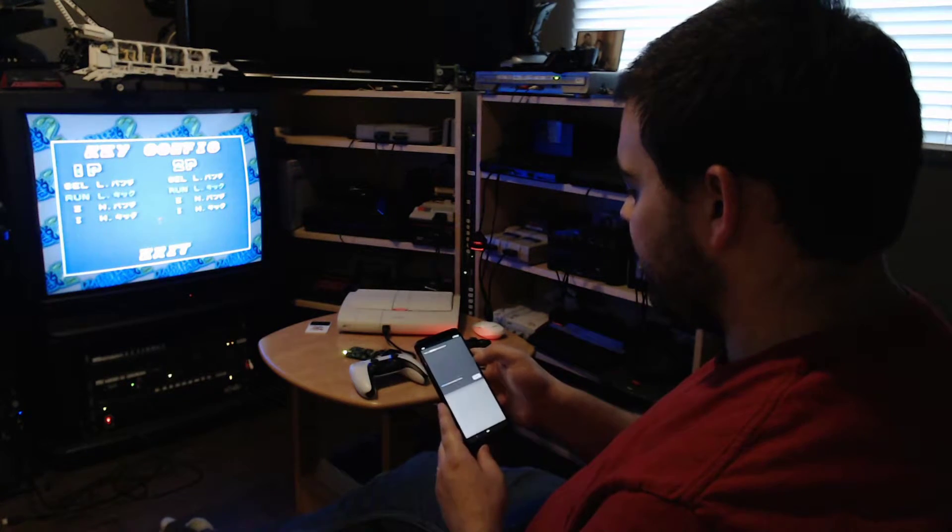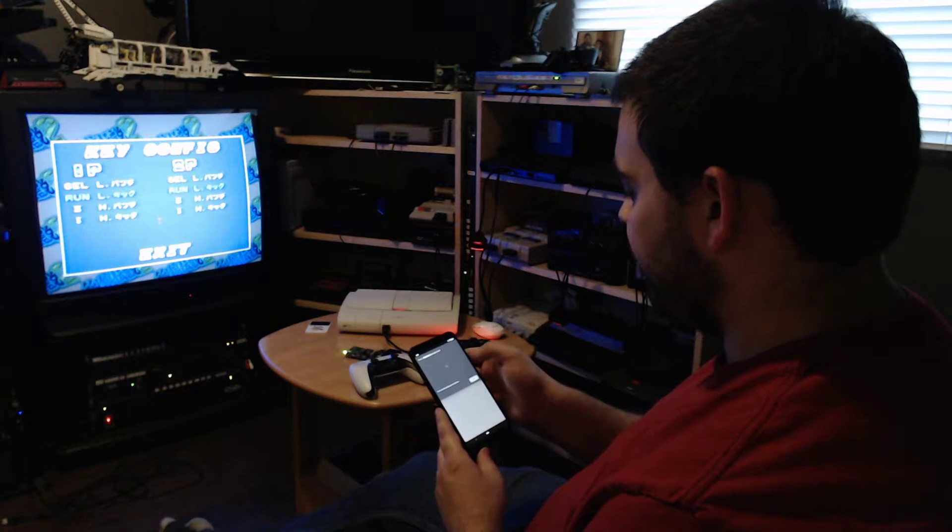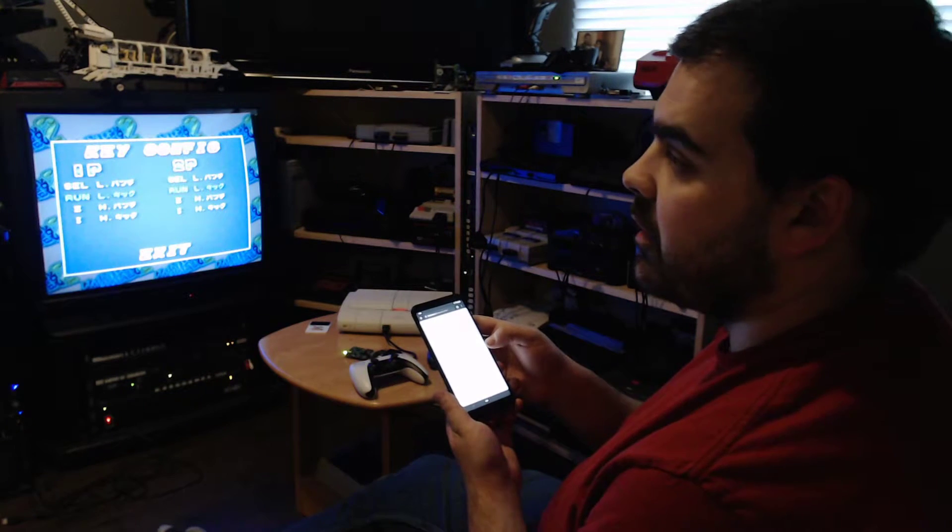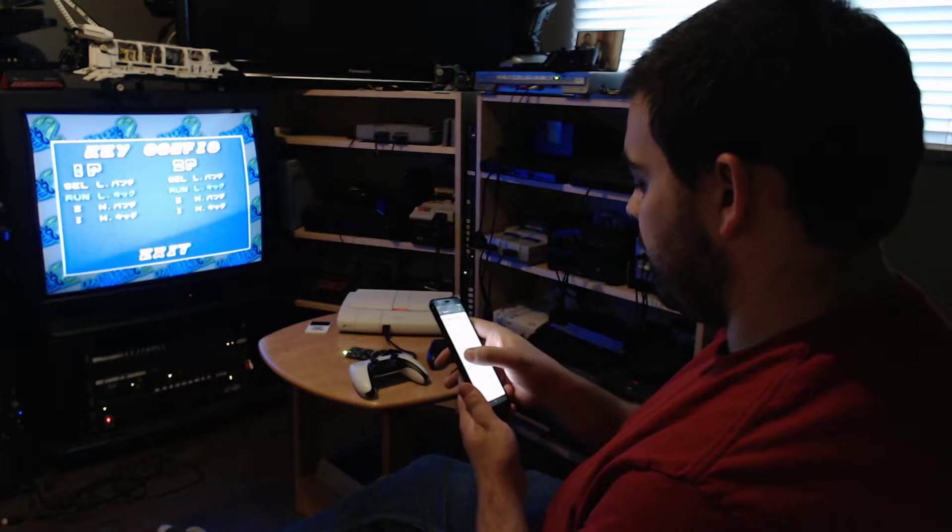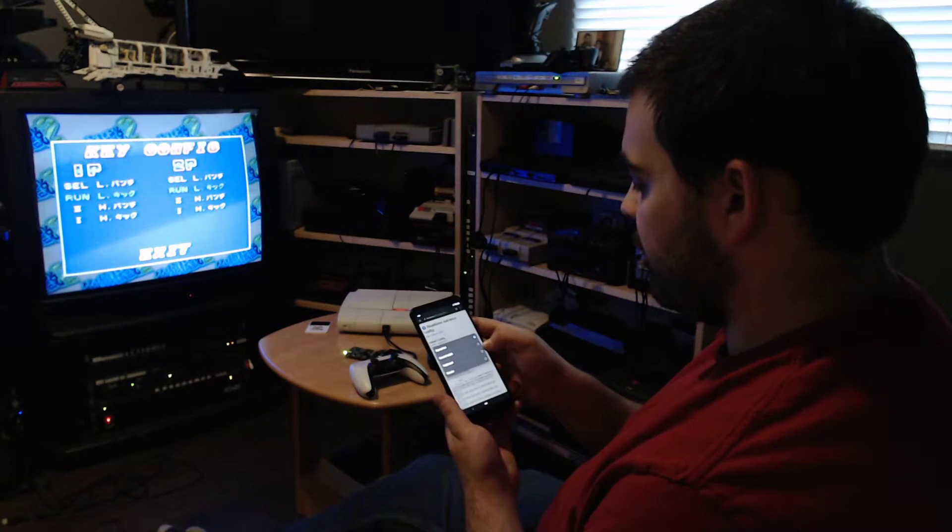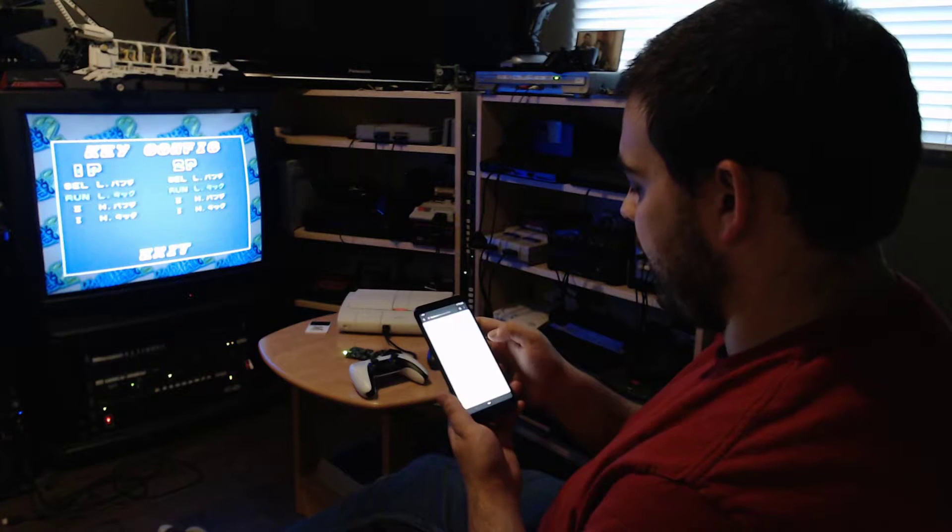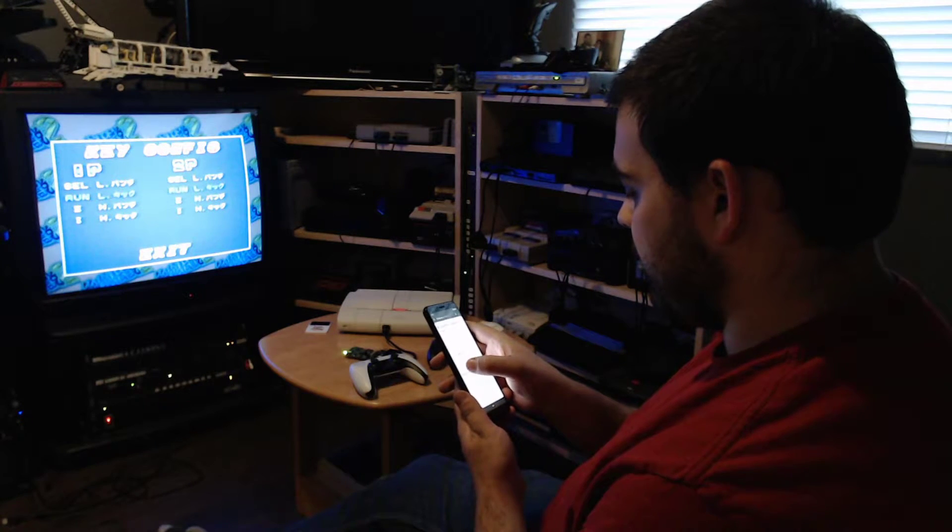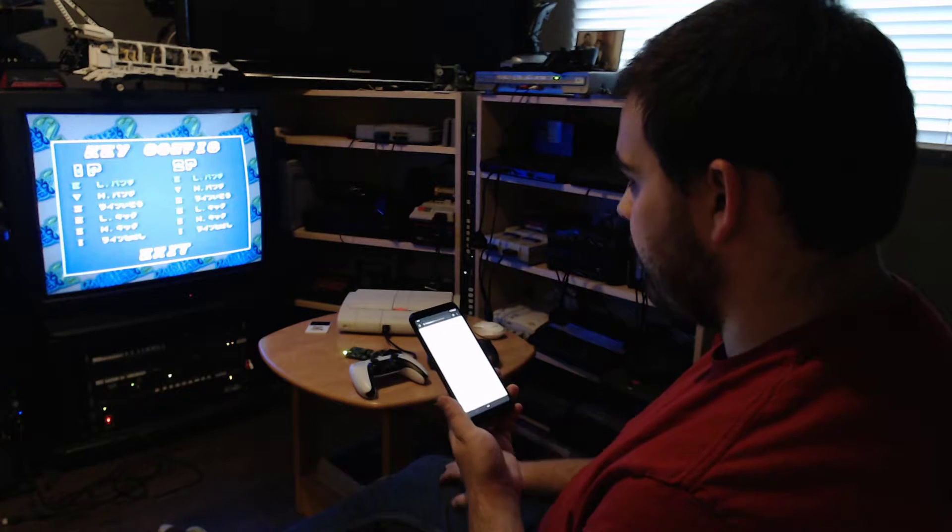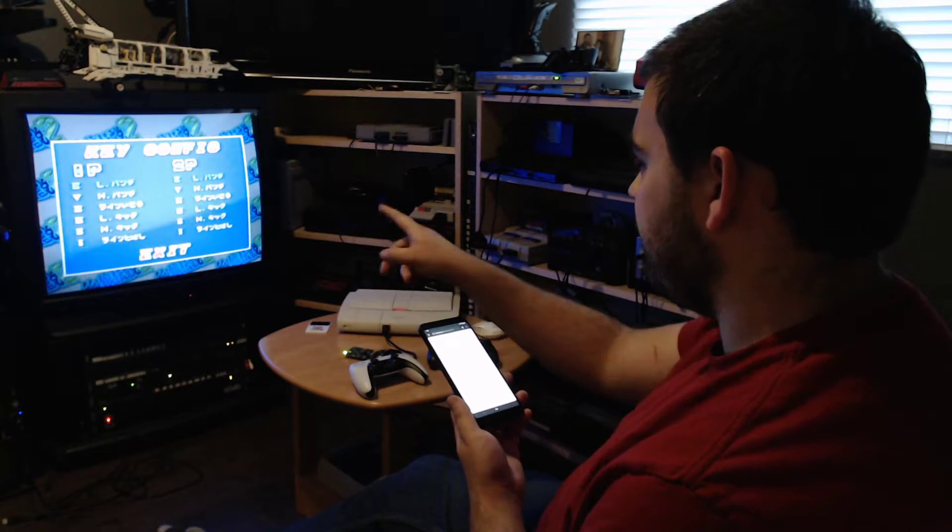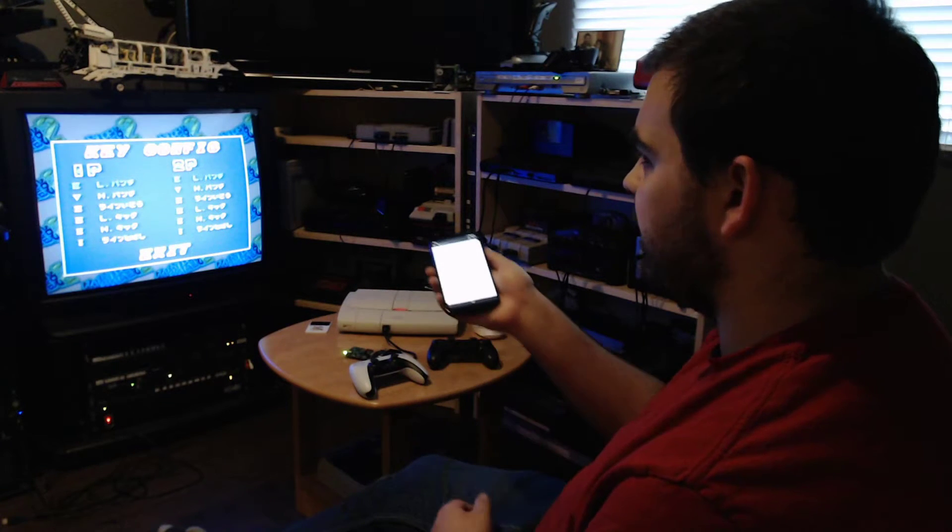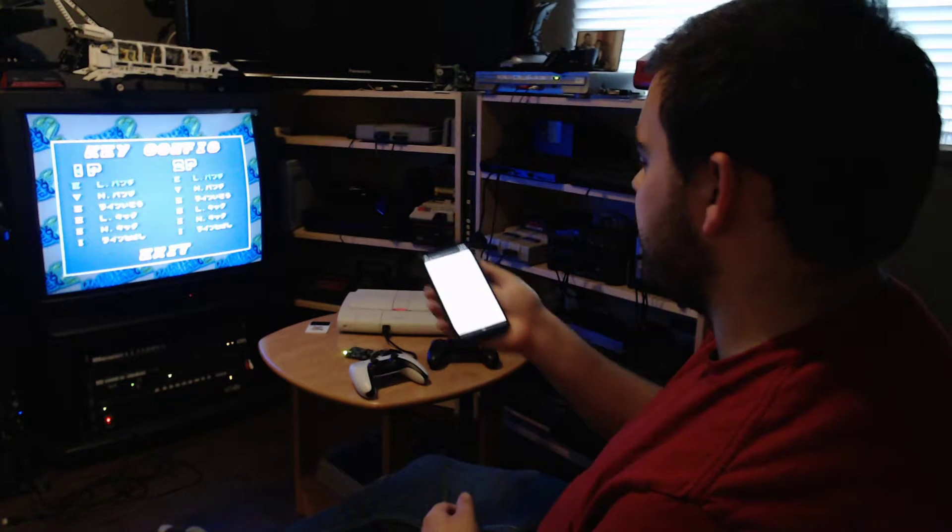I'm just connecting to Blue Retro and then I just flip the configuration to Gamepad Alt and click Save. And then right away the controller is now configured as six-button.